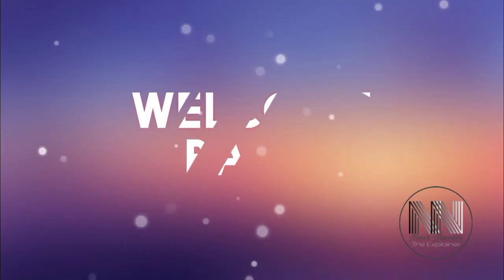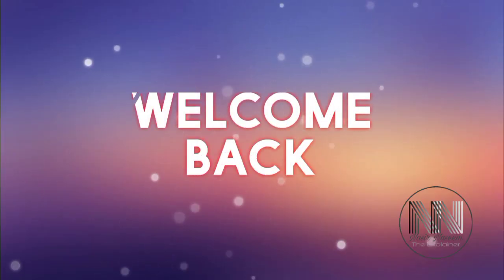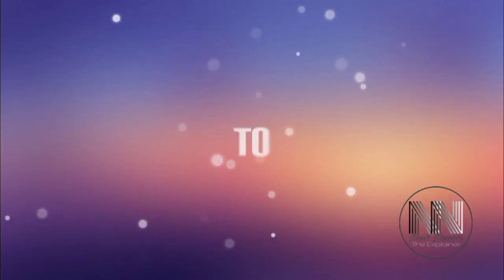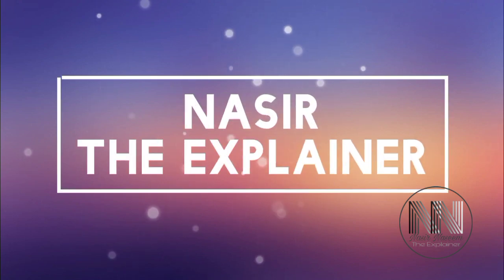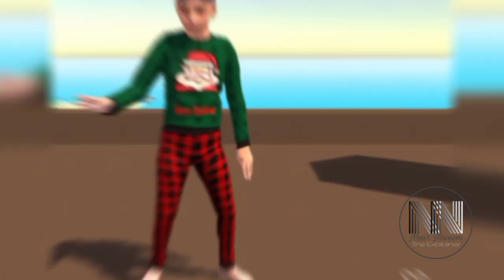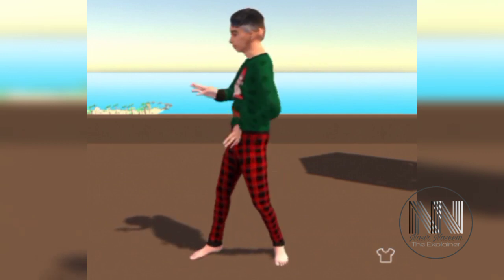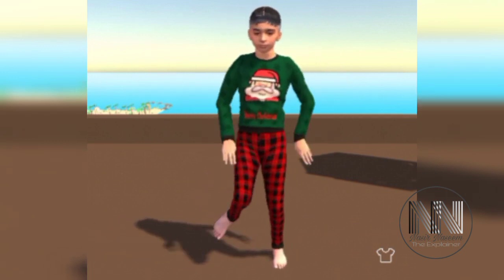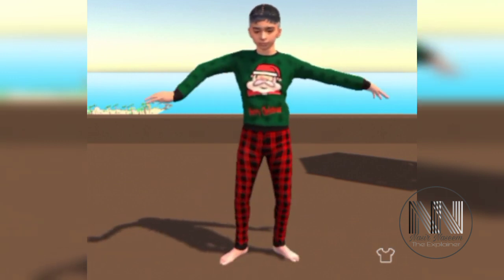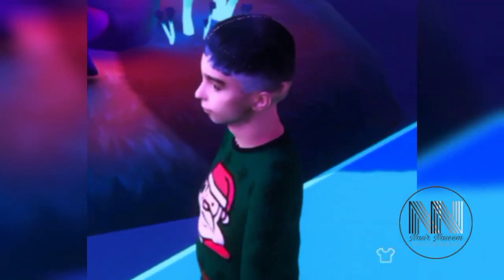Hello everyone, welcome back to my channel Nasir the Explainer. I hope you all are doing fine. You have often seen 3D animated avatar videos of different people, and if you are interested to make your own 3D video avatar,